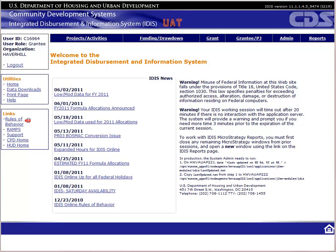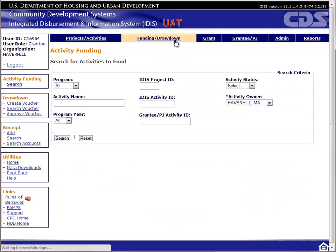We'll start at the home page of IDIS. To create a receipt, we will click on Funding Drawdown in the navigation menu. The system, by default, shows the first page for activity funding. To get to the receipt screens, look to the left.